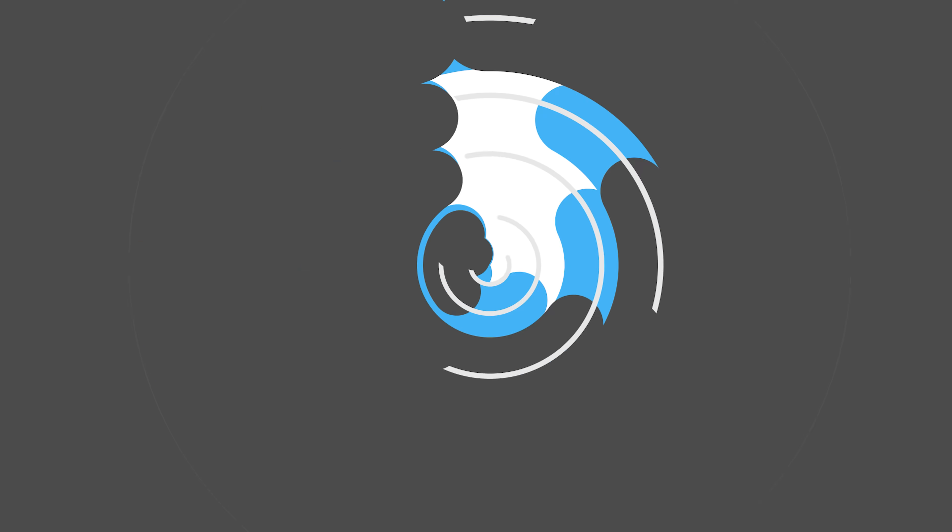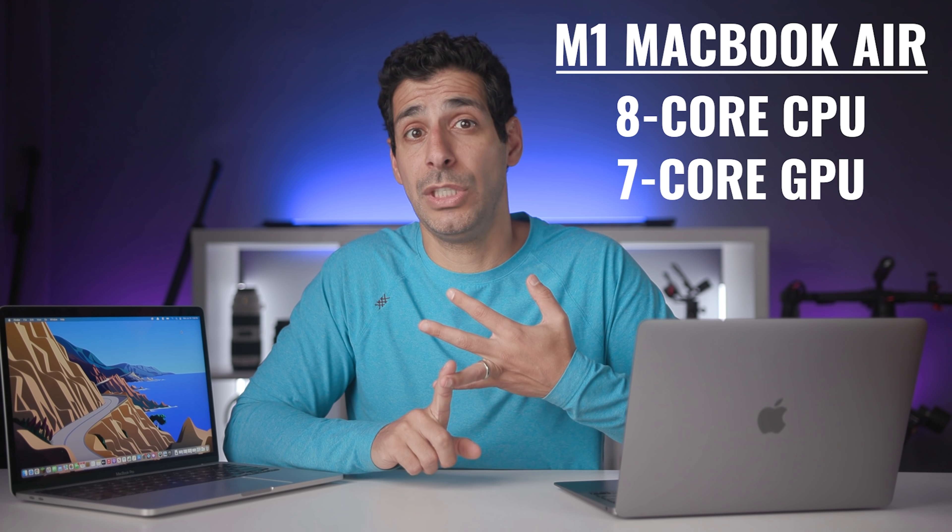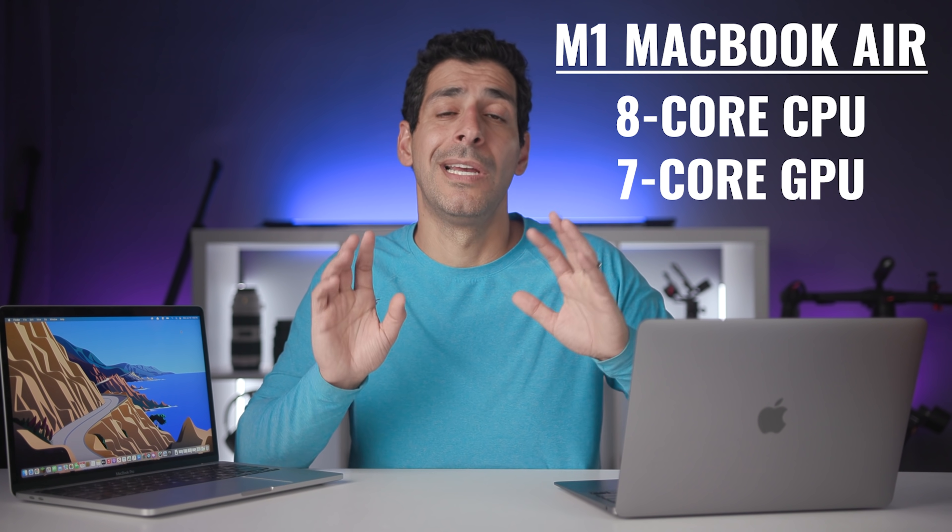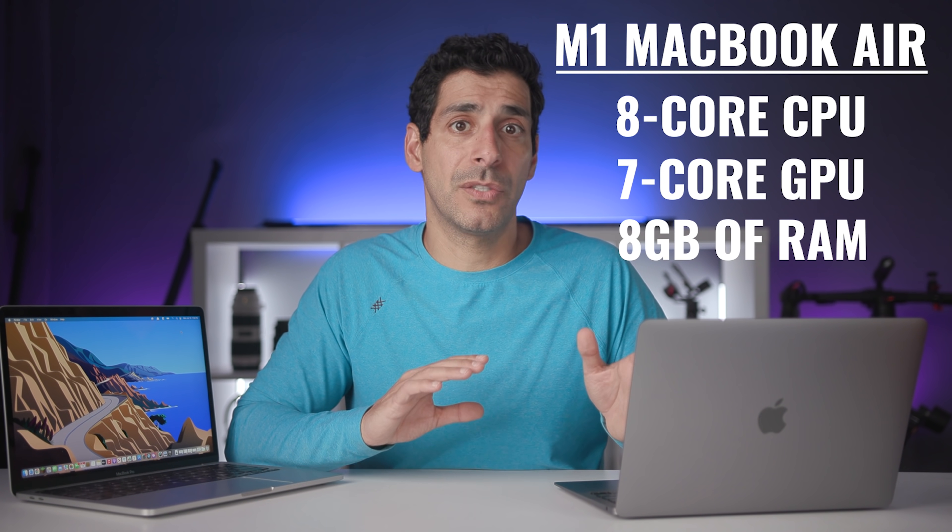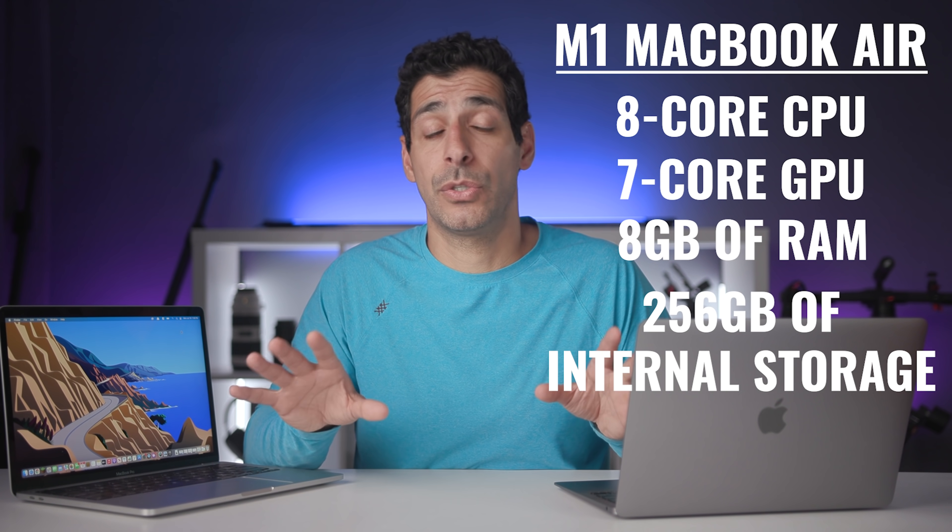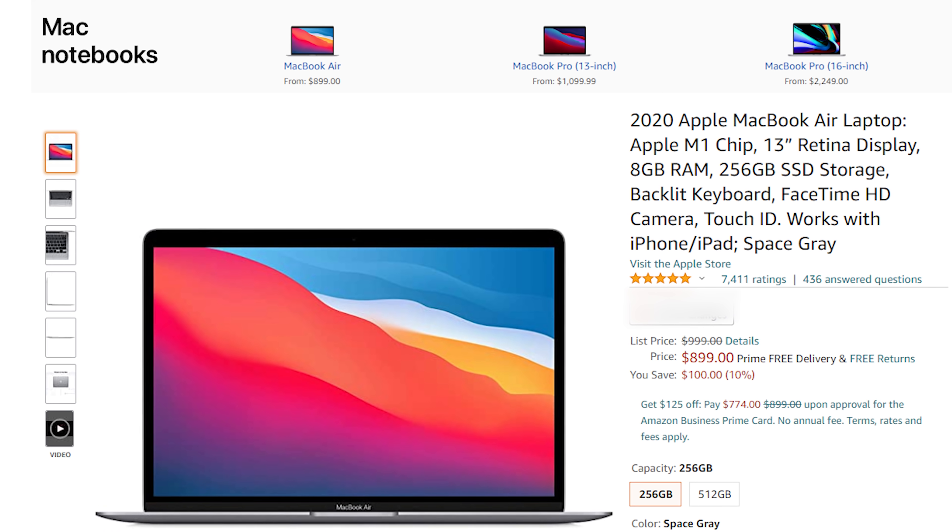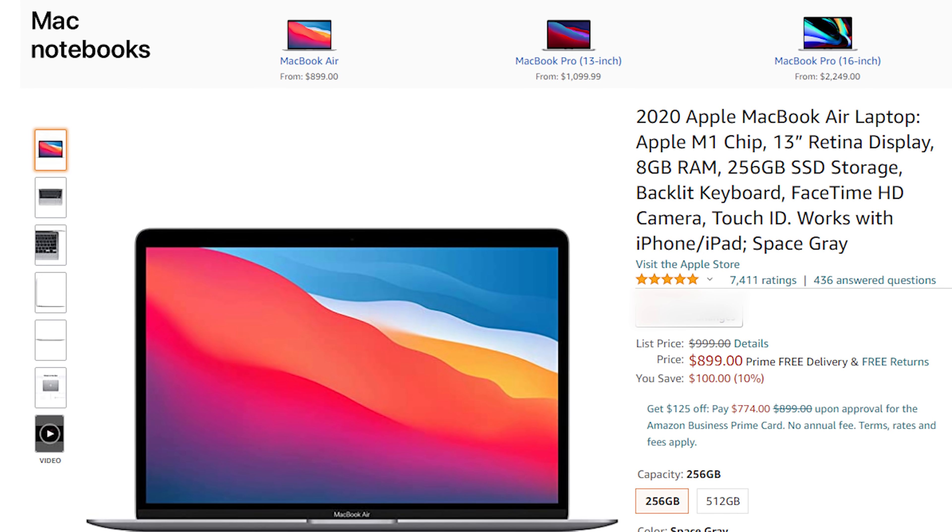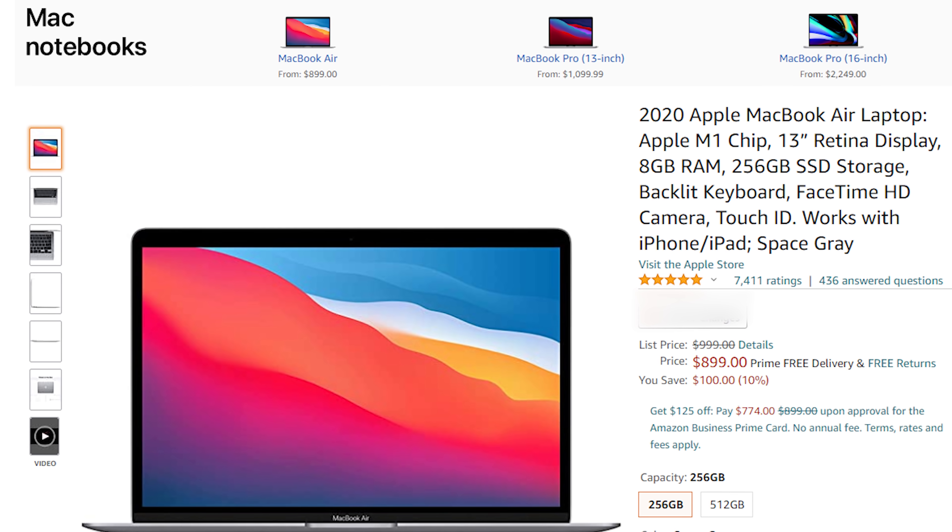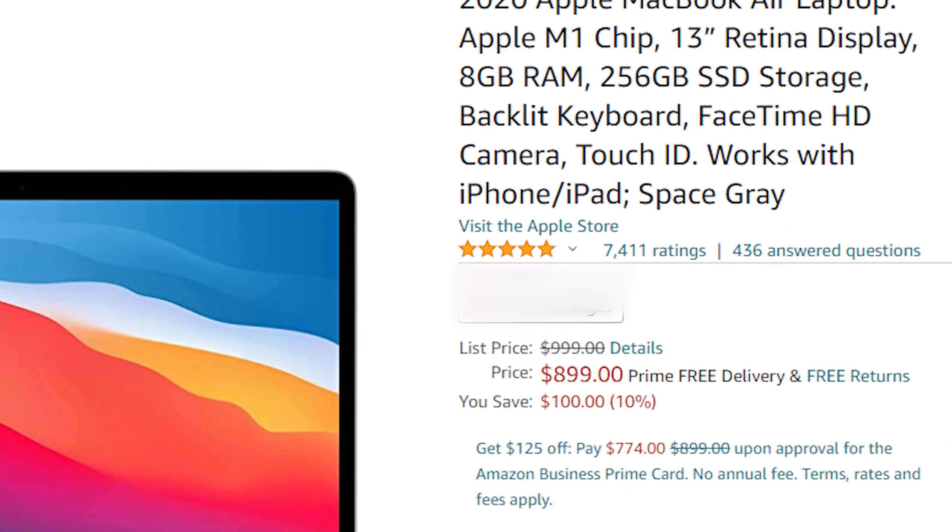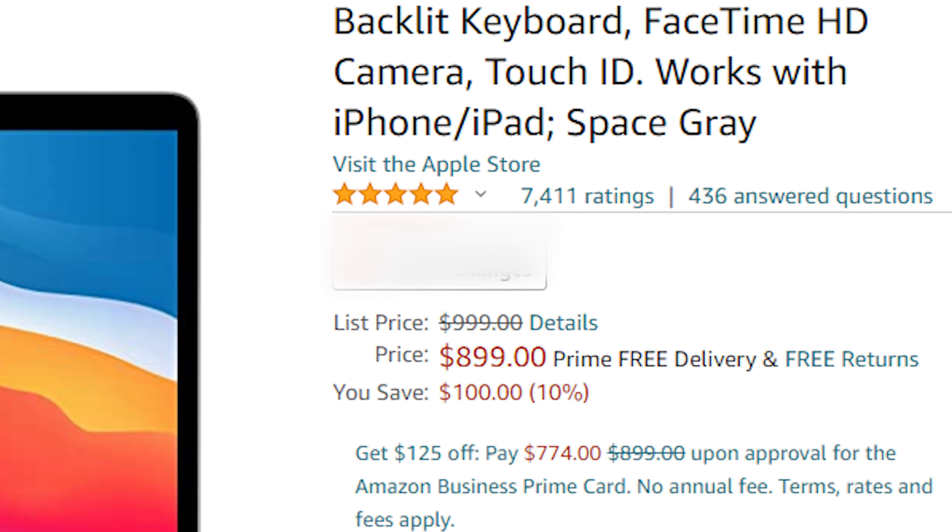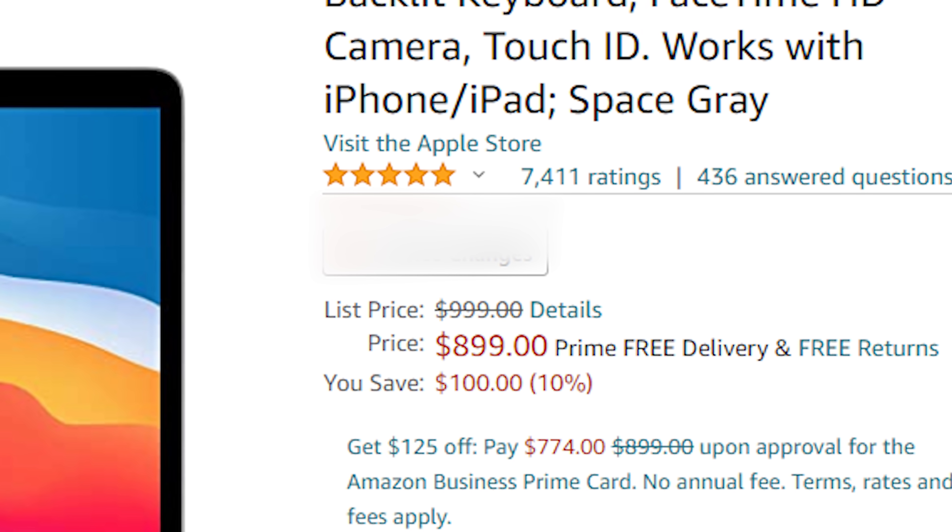Now I've kind of talked about price a little, but let me quantify this for you. When the MacBook Air came out, the eight core CPU, seven core GPU version with eight gigs of RAM and 256 gigs of internal storage was $999. Now you can get the same machine on Amazon, new, not refurbished for $899.